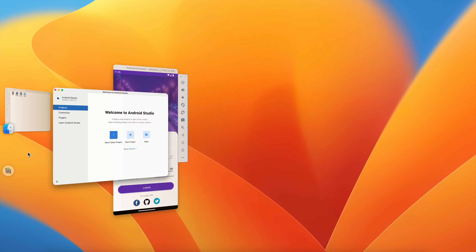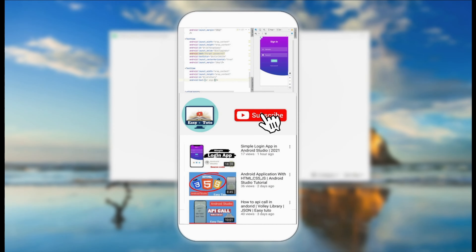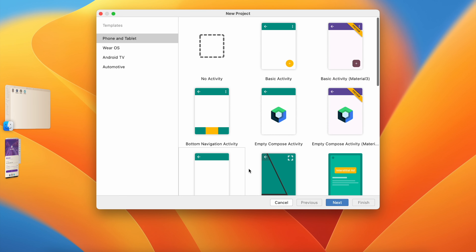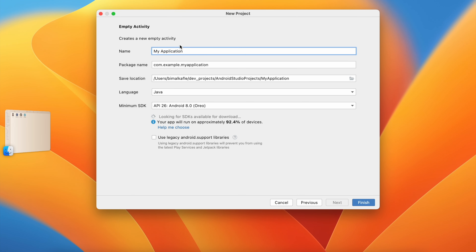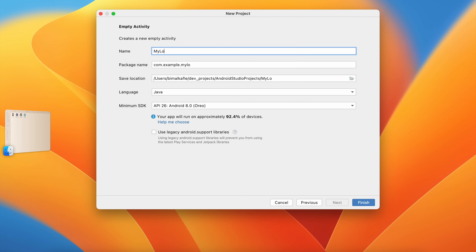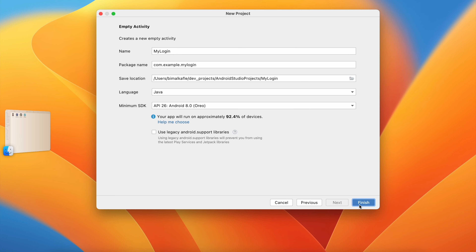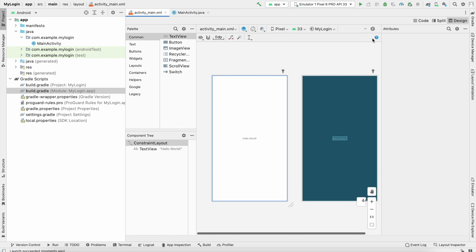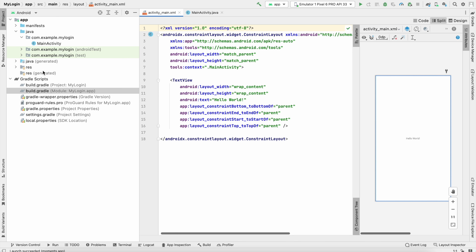Let's get started with a new Android Studio project. Select Empty Activity, click Next, give the application name 'My Login', select Java and Oreo, then click Finish. Our project is ready. Let's go to activity_main.xml and click on Split so we can design over here.